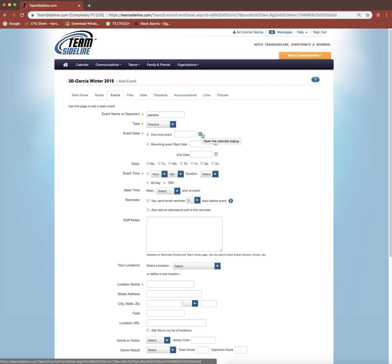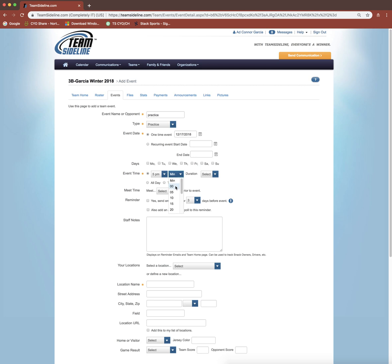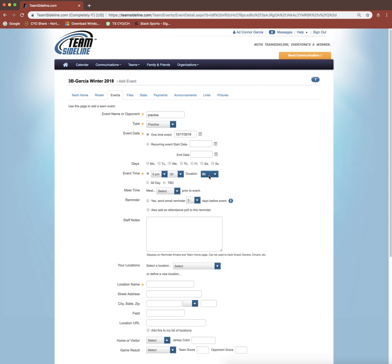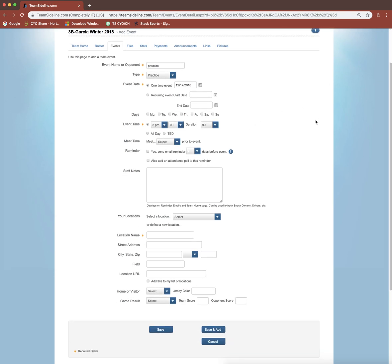Let's say I have a practice next week, the 17th on Monday at 5 p.m. I'll pick my day, I'll pick my time, and you have to pick the minutes here. I'm going to pick duration, although it's not required. It's important to note that the duration is in minutes. So this is a 90-minute practice that I'm creating here. The only other thing that's required is this location name. I'm just going to fill that in as gym.